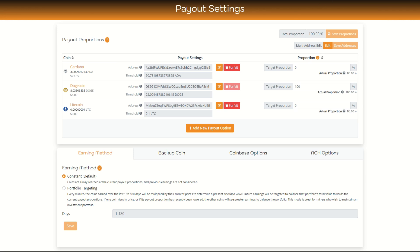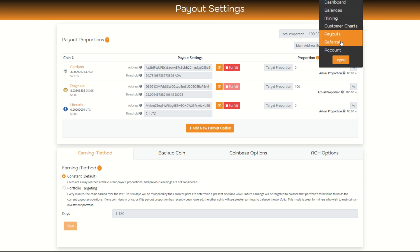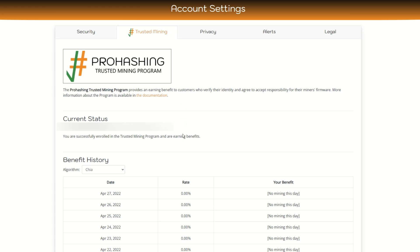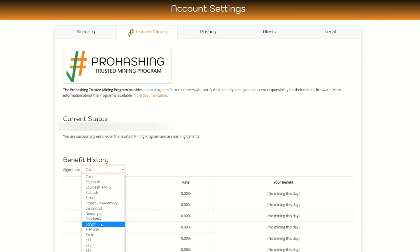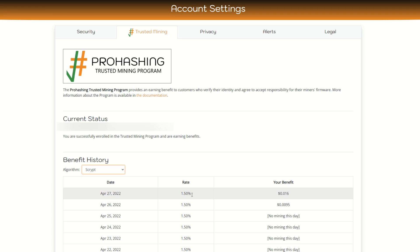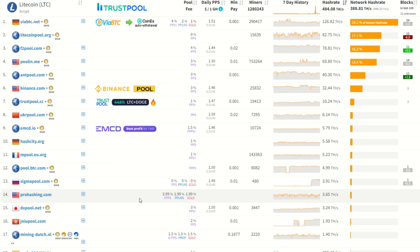Another way to get a mining bonus is to KYC yourself and verify your account. Crypto taxes are becoming a thing everywhere, so that's totally up to you. But you do get a bonus — on the Trusted Miner program, I can see I'm getting a 1.5% bonus for being verified on the Scrypt algorithm. This adds a bit more to your profitability when mining to this pool.